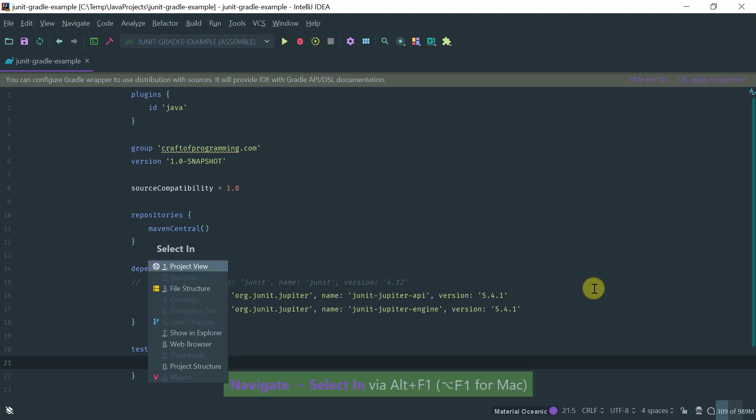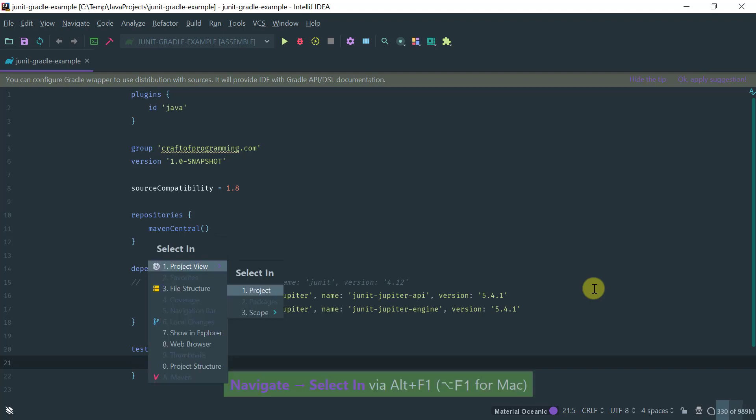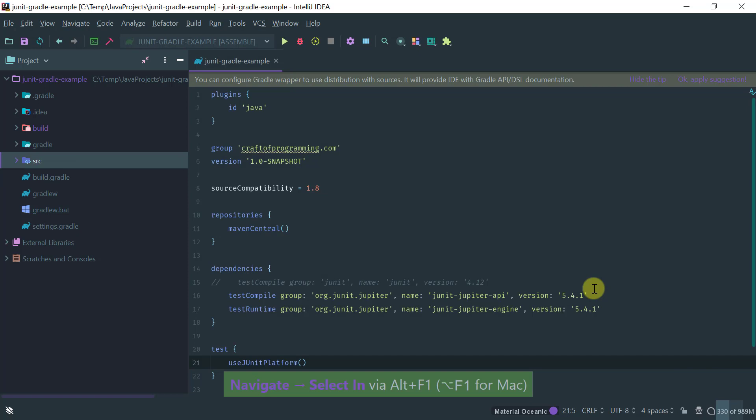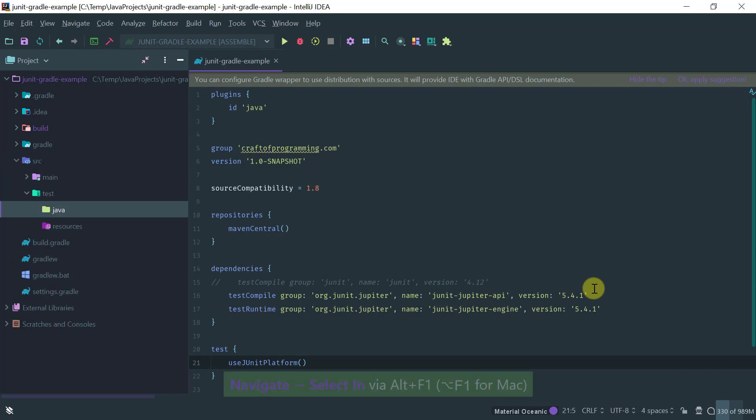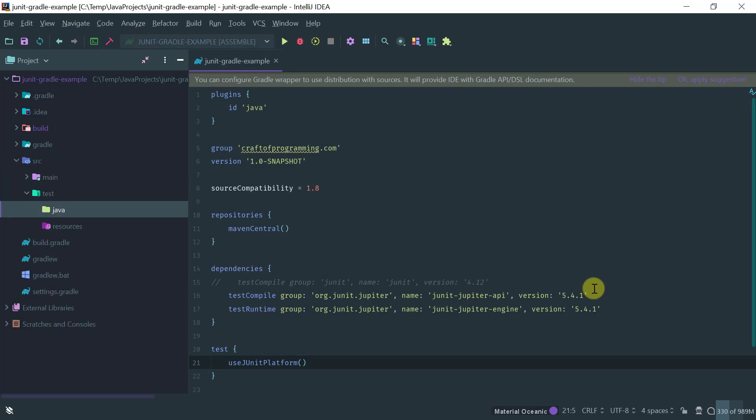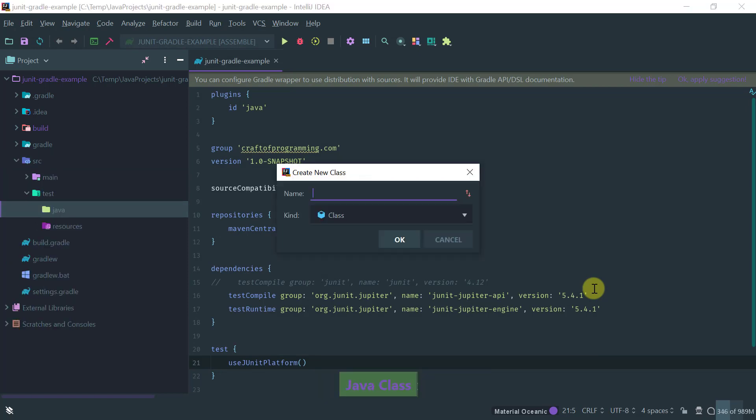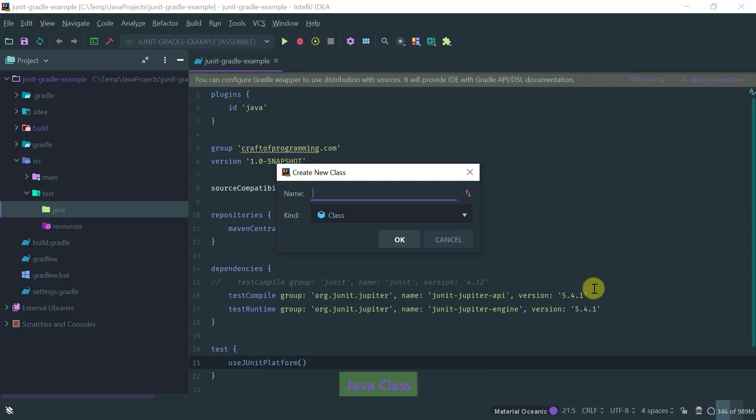So now to test this works let's create a test, a JUnit 5 test class, and let's just use JUnit 5 sample test.